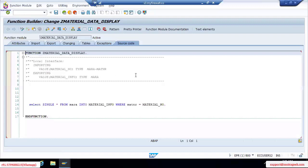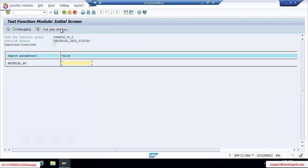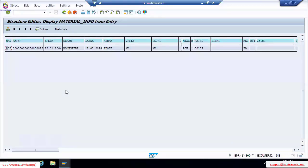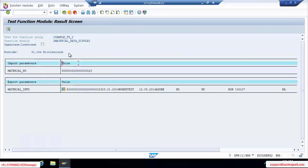This is the function module we discussed yesterday. The functionality of this function module is: if you provide the material number — for example, 23 — and click on the Execute button, if that material number exists in the material table, the entire single record will be fetched.